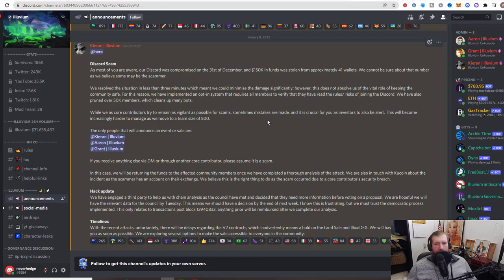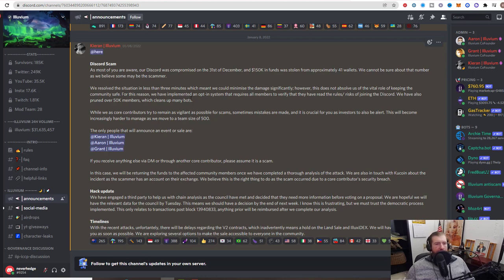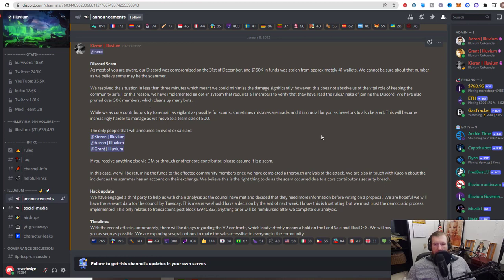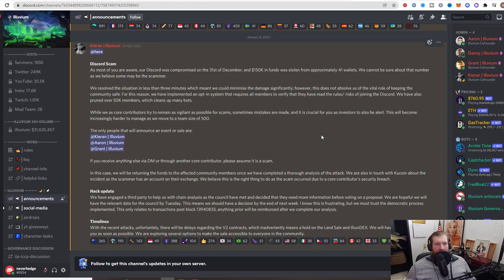However, this does not absolve them of the vital role of keeping the community safe. For that reason, they've implemented an opt-in system that requires all members to verify that they have read the rules and risks of joining the Discord. They also have pruned over 50,000 members, which helps clean up a lot of the bots. Long story short guys, if you receive a DM from anyone other than one of the core contributors here, please assume it is a scam.